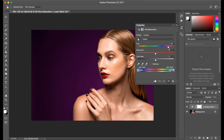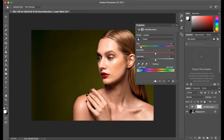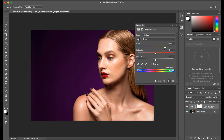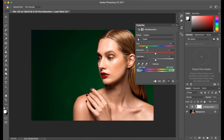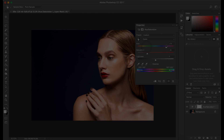And that, my friends, is a simple introduction on changing your background color. For more complicated backgrounds, tune into the next episode, where we're going to dive into adjusting for more complicated backgrounds. I hope you guys enjoyed this video. If you did, please share it with your friends and subscribe to my channel. Until next time, you guys have a great day.